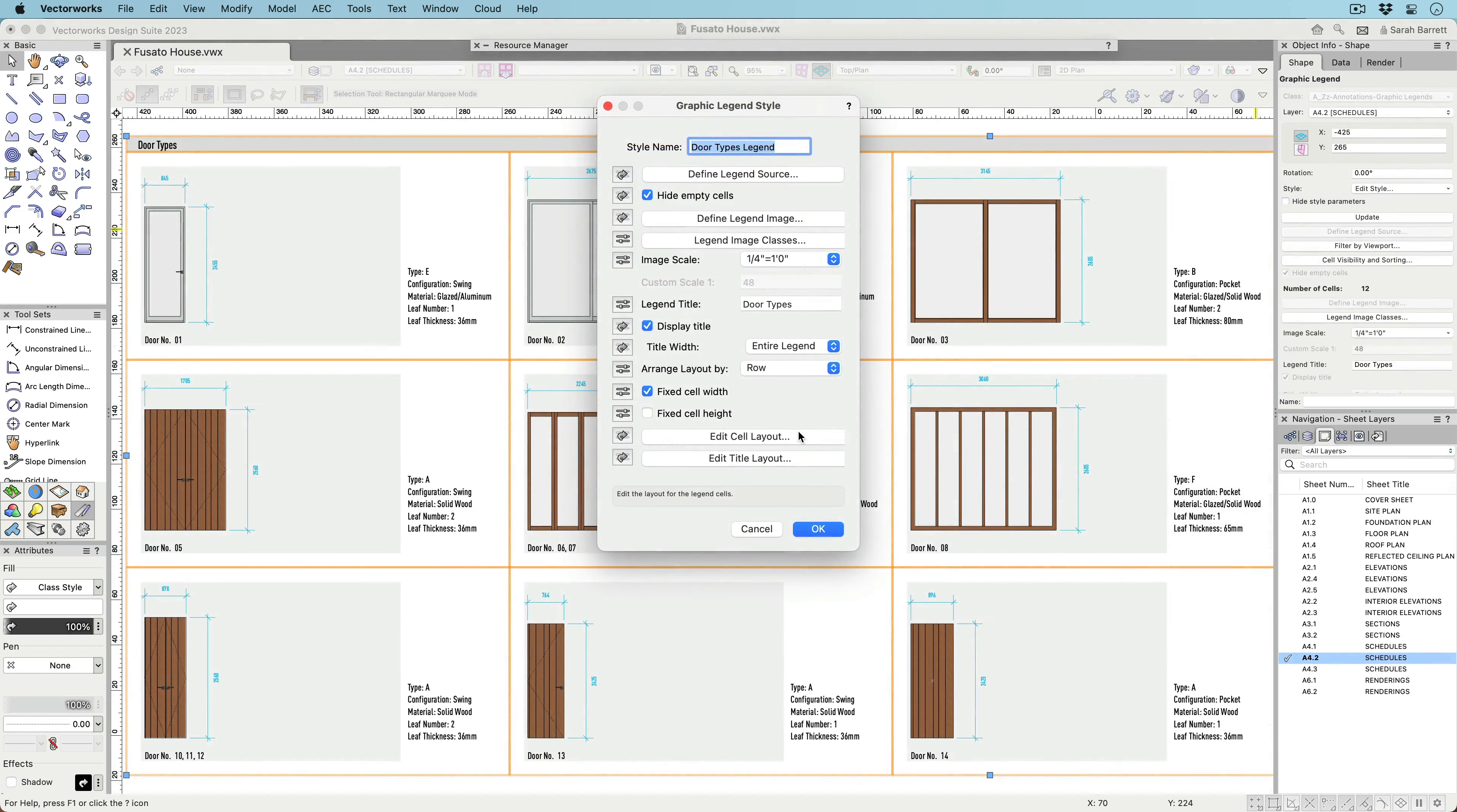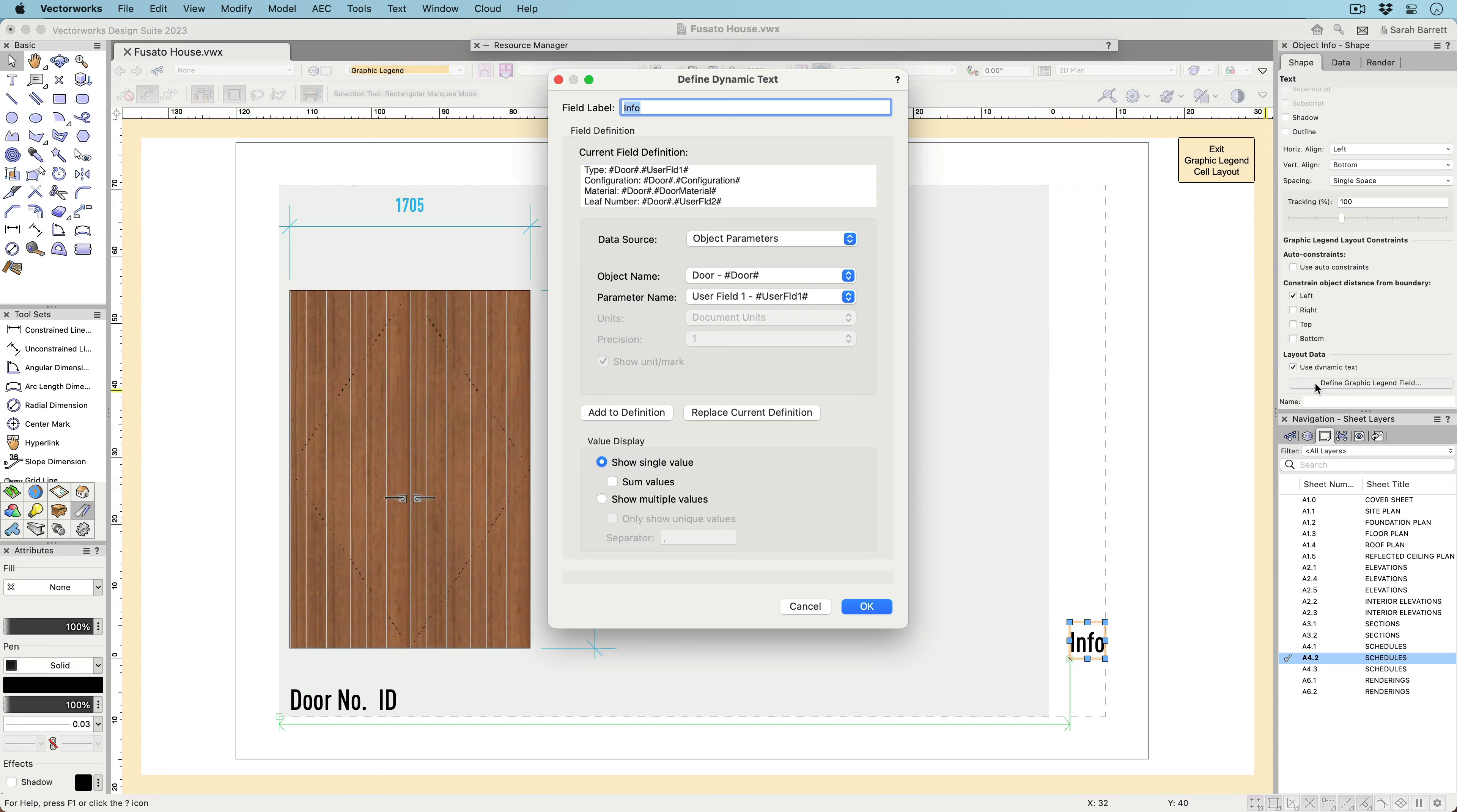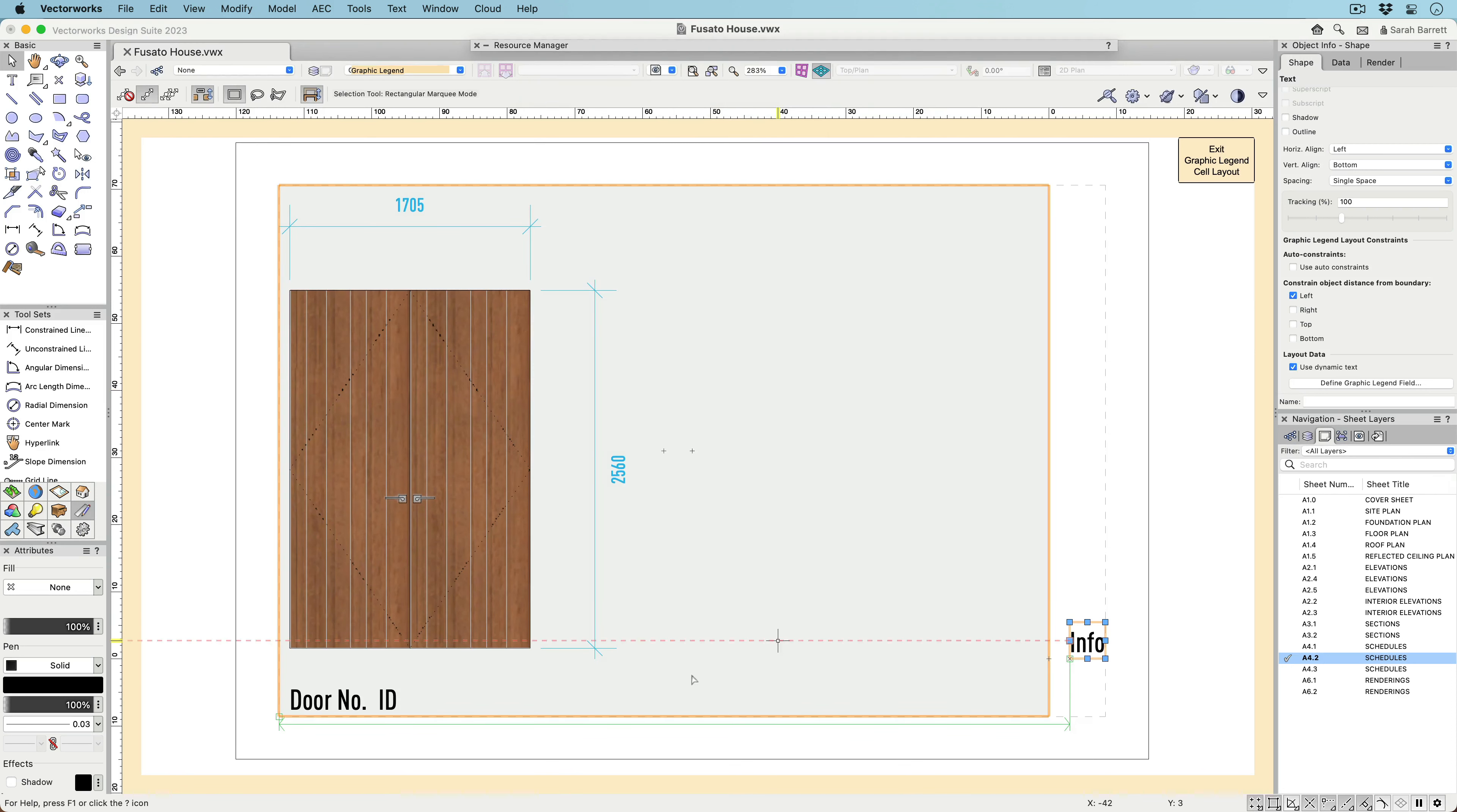It's also possible to create dynamic text similar to data tags and smart markers. This dynamic text can report things like object IDs, style names, counts, and object values using functions. These dynamic text objects will generate values for each cell in the graphic legend.